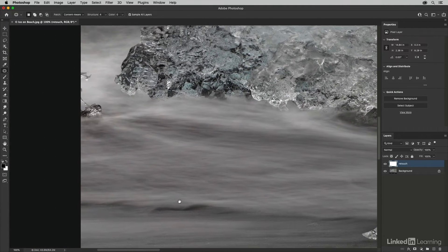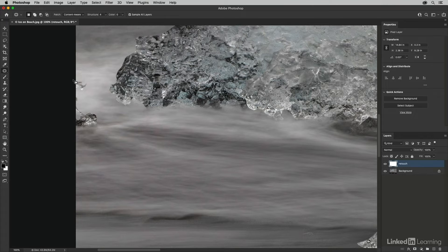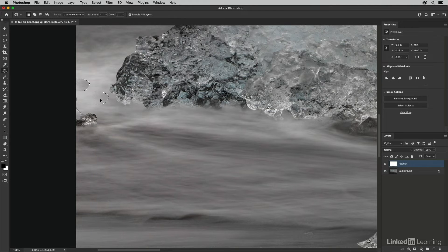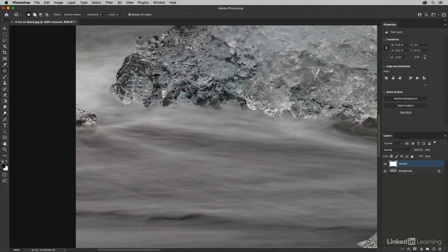I'll start with this ice in the water, drag around that area, then click inside and drag to select the area I want to patch from. I'm selecting the source, but it's also using content aware technology to make up the information it needs to patch that area.